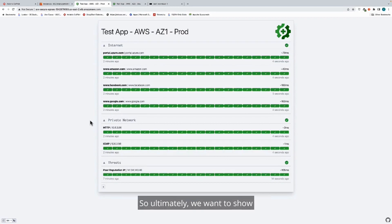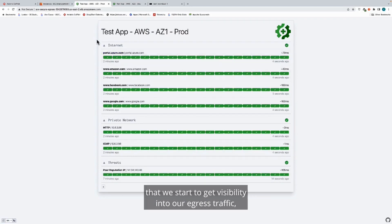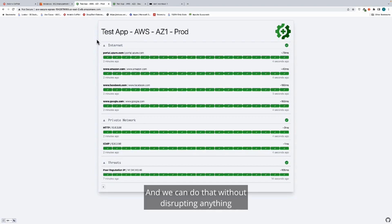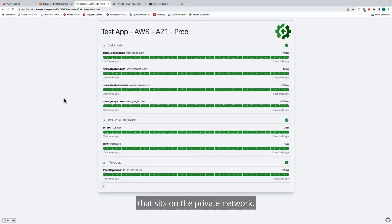Ultimately, we want to show that we start to get visibility into our egress traffic, which is our internet perimeter and a very important place to secure it. We can do that without disrupting anything that sits on the private network, keeping our existing architecture.